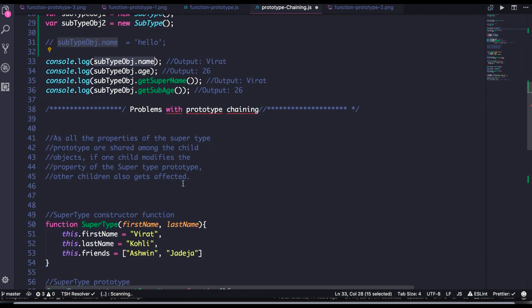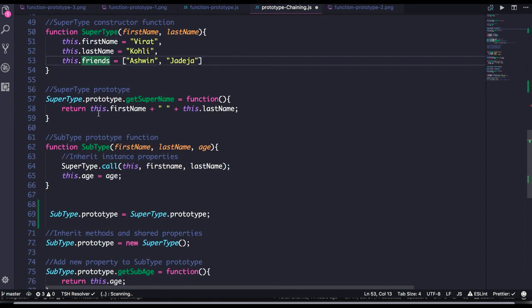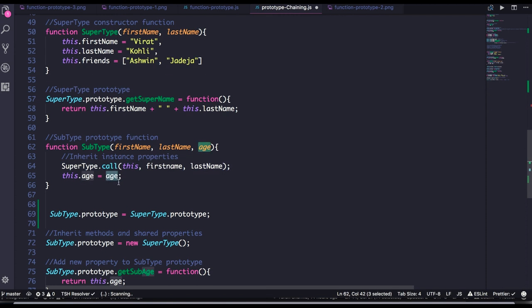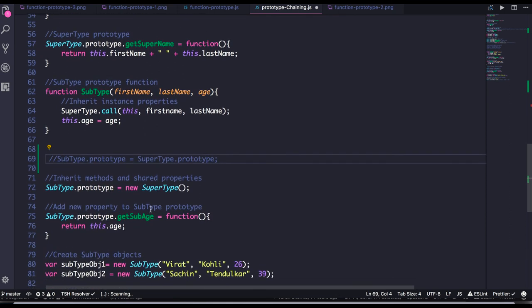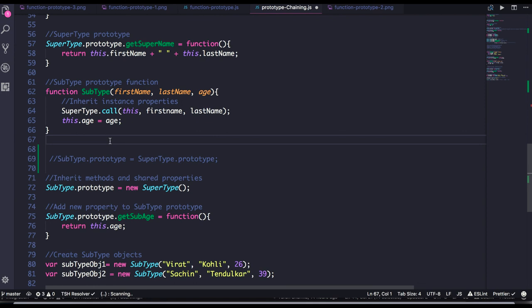So to fix the prototypal issue where a single prototype property change impacts all other objects, we can use the call method. In sub type we call the super type and can add more properties. We assign sub type prototype with the super type object, and now we have all the properties and prototype features that super type has. This is all about the chaining of function prototypes. We will talk more about this in the next video.